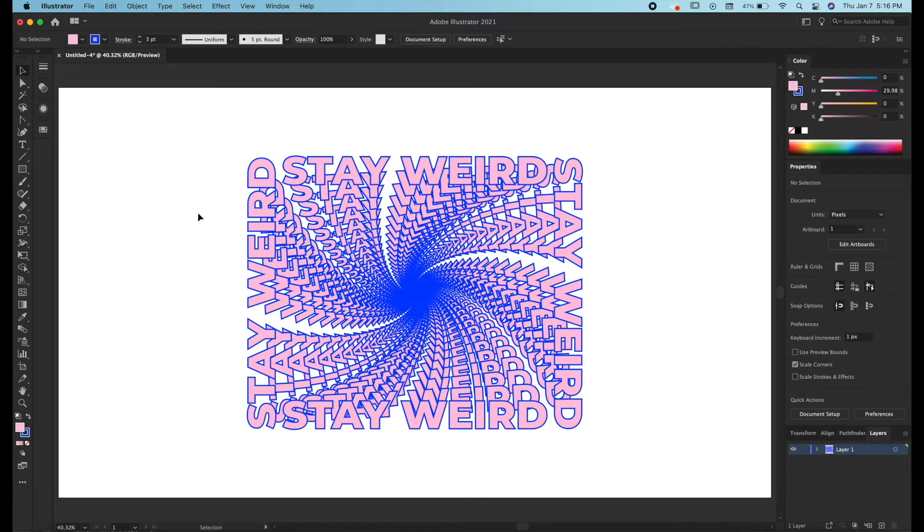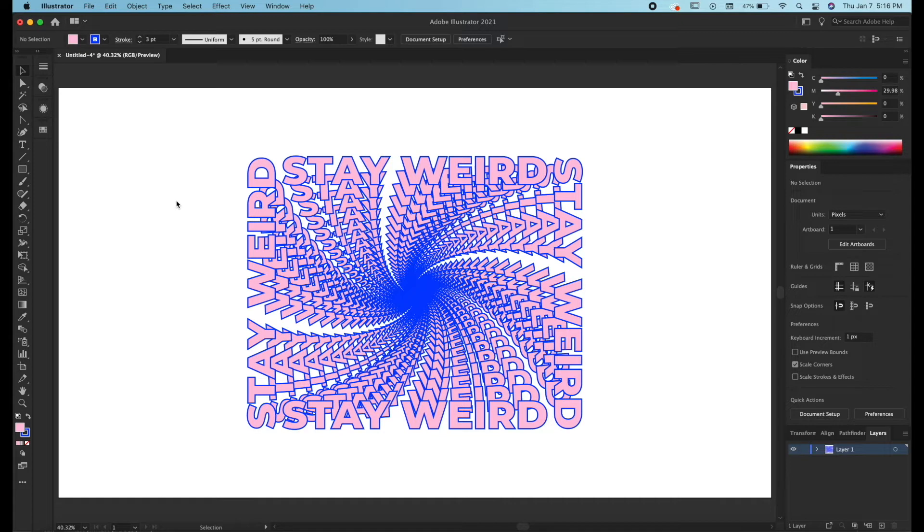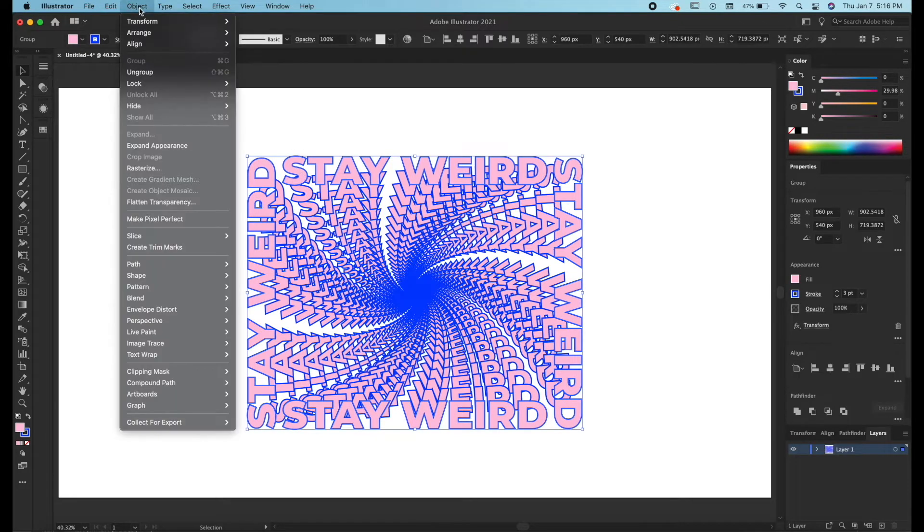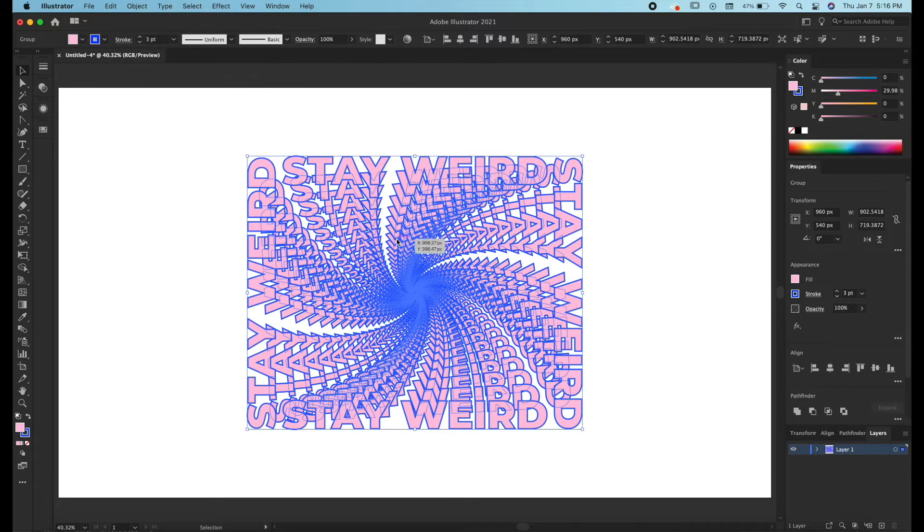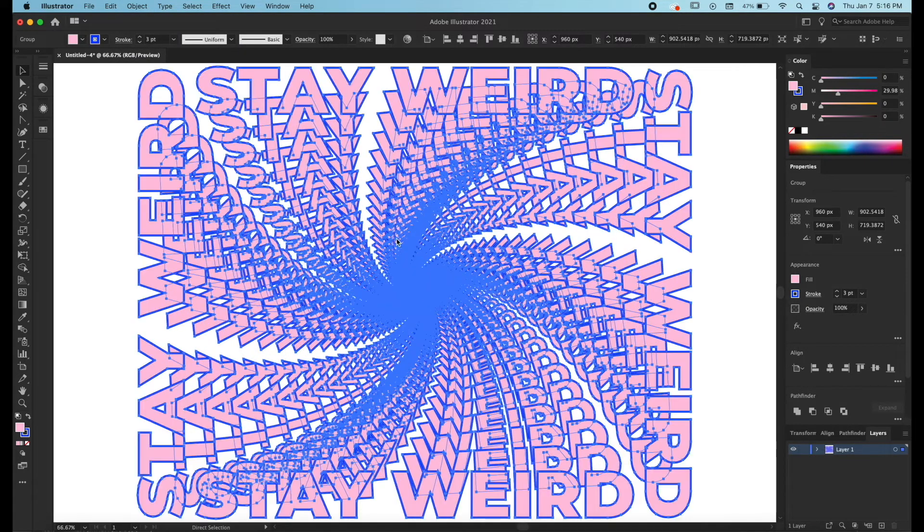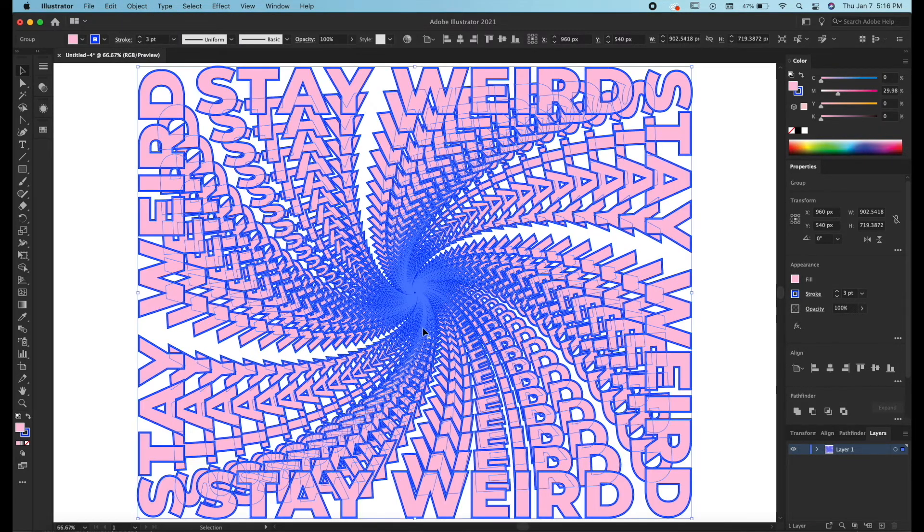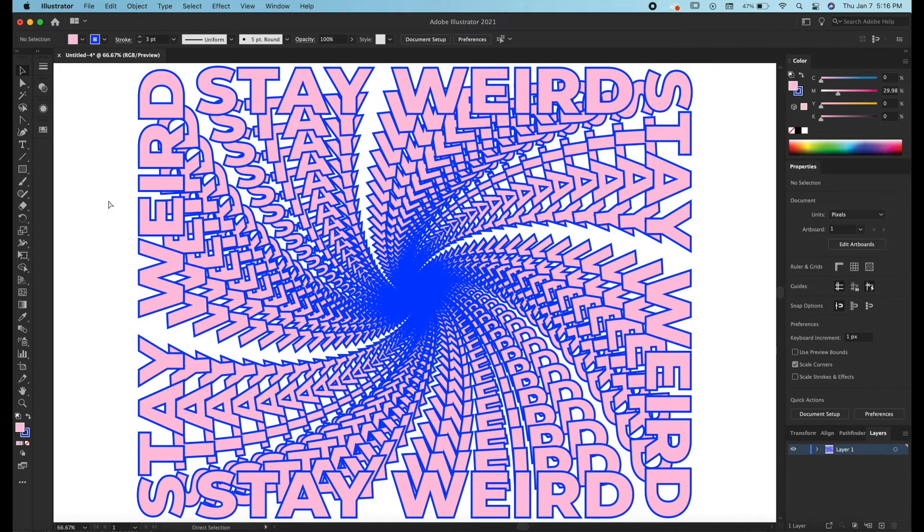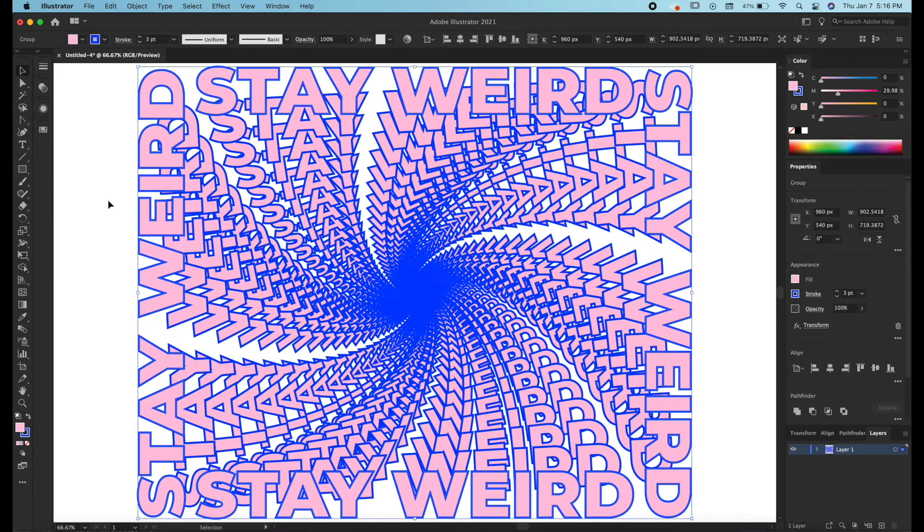And this is basically the final look in Illustrator. What you can do now is either go to object and expand your appearance. What this does is create a path out of every transform aspect and the effect we just did. Or you can not do that.